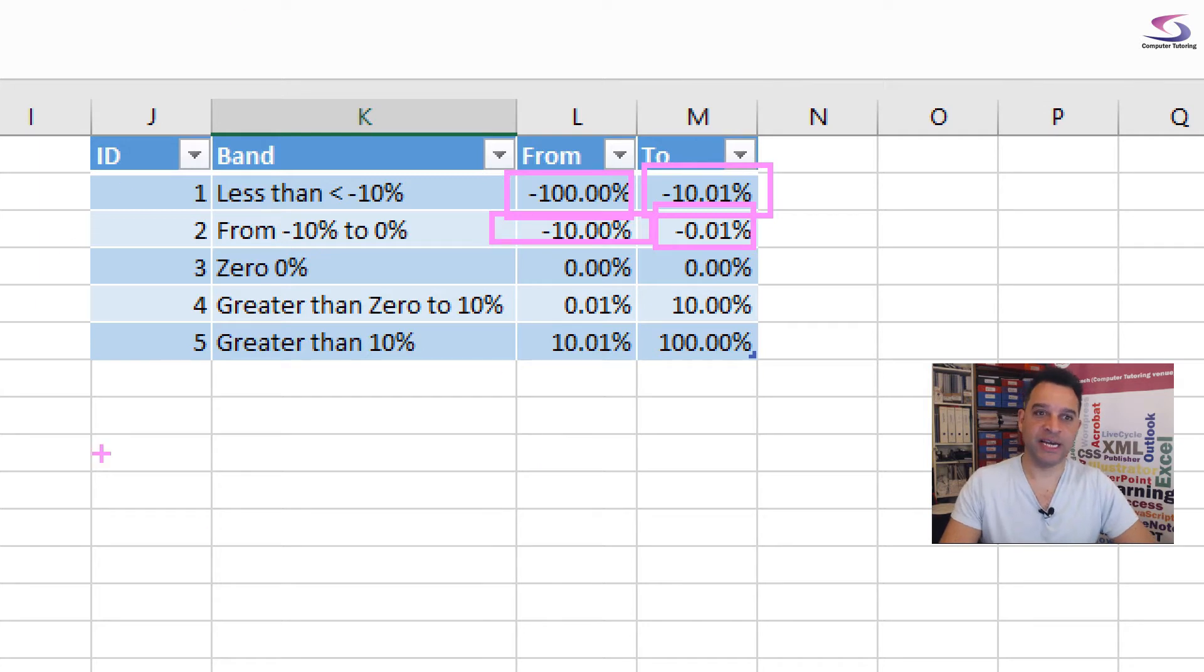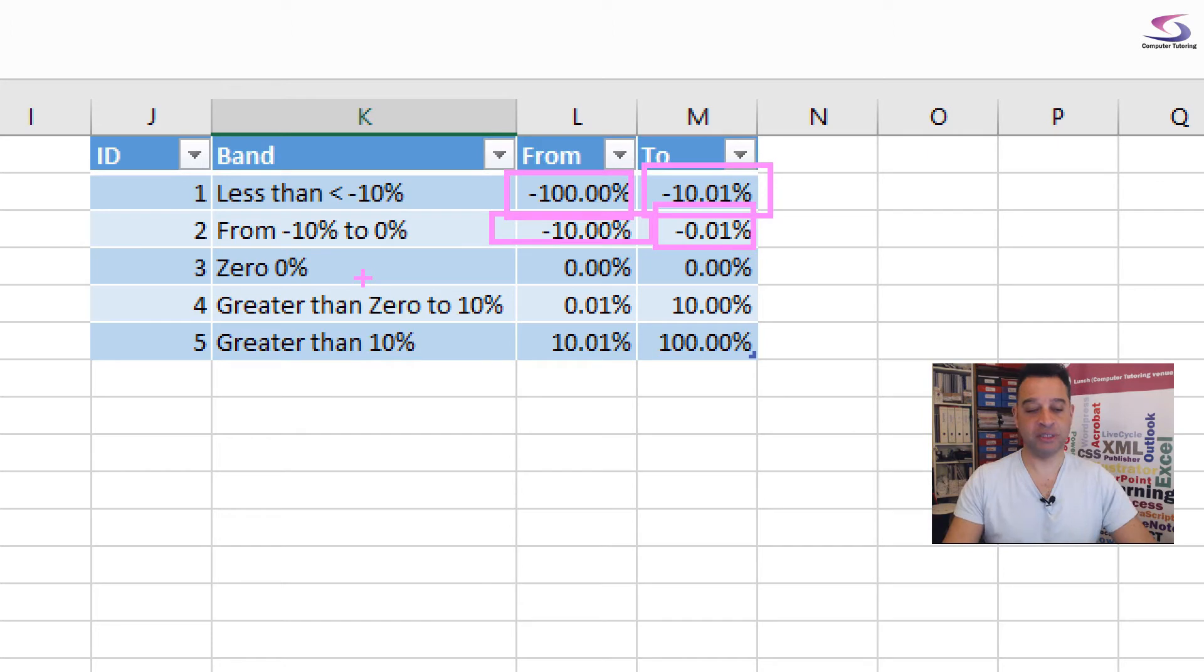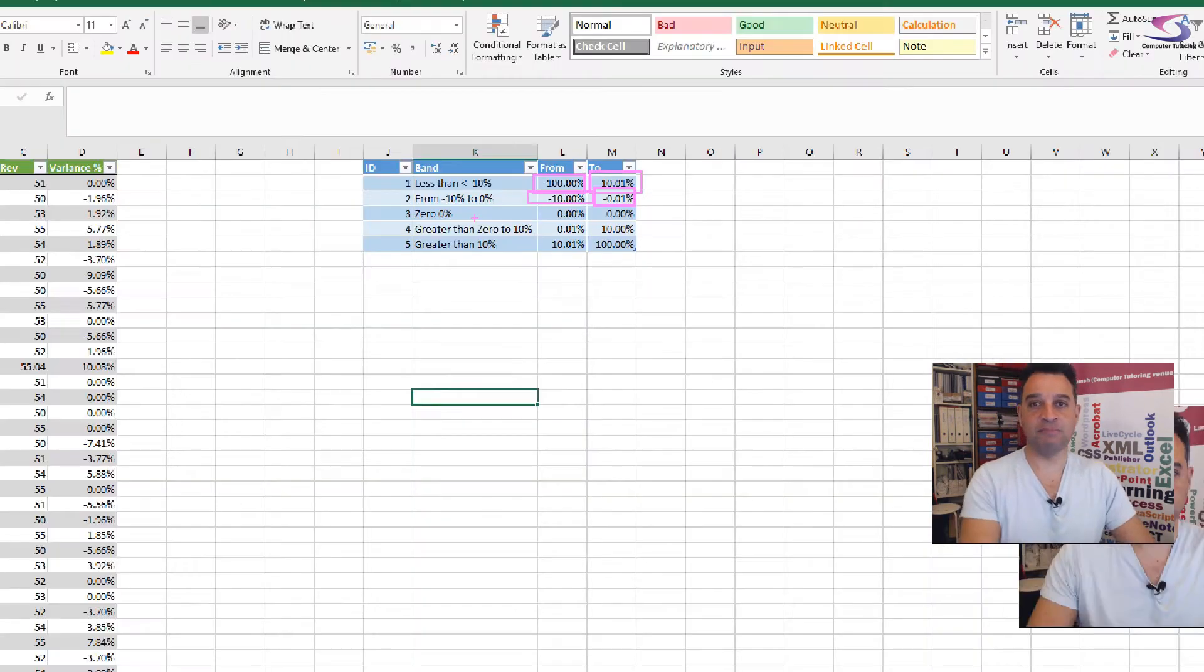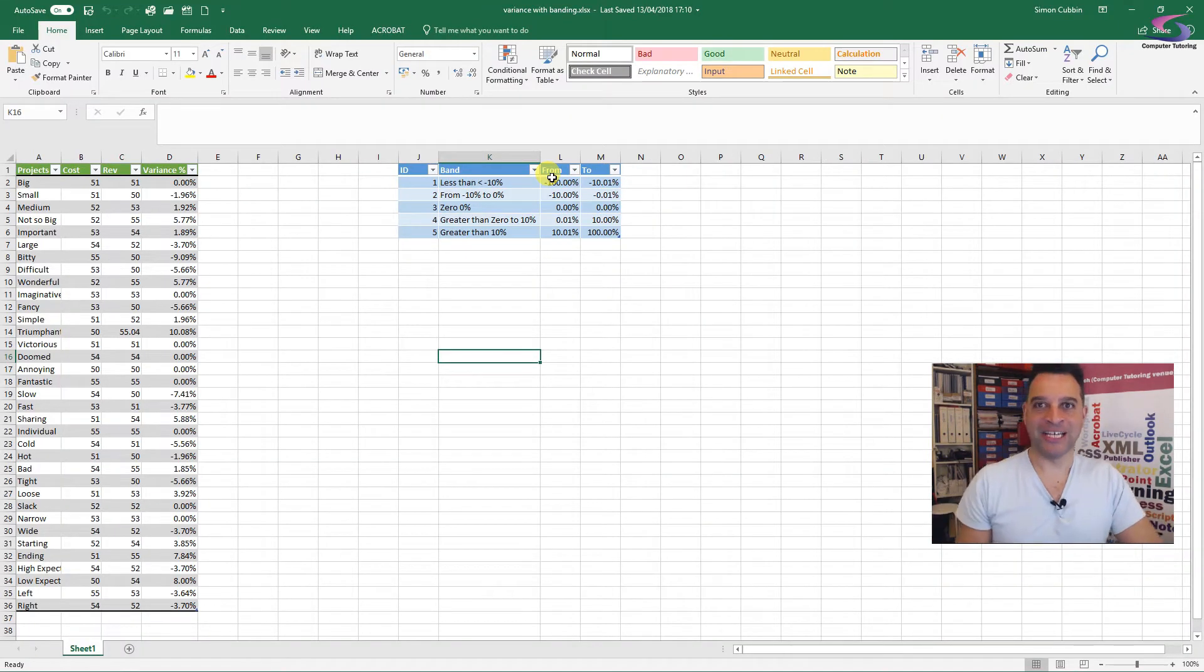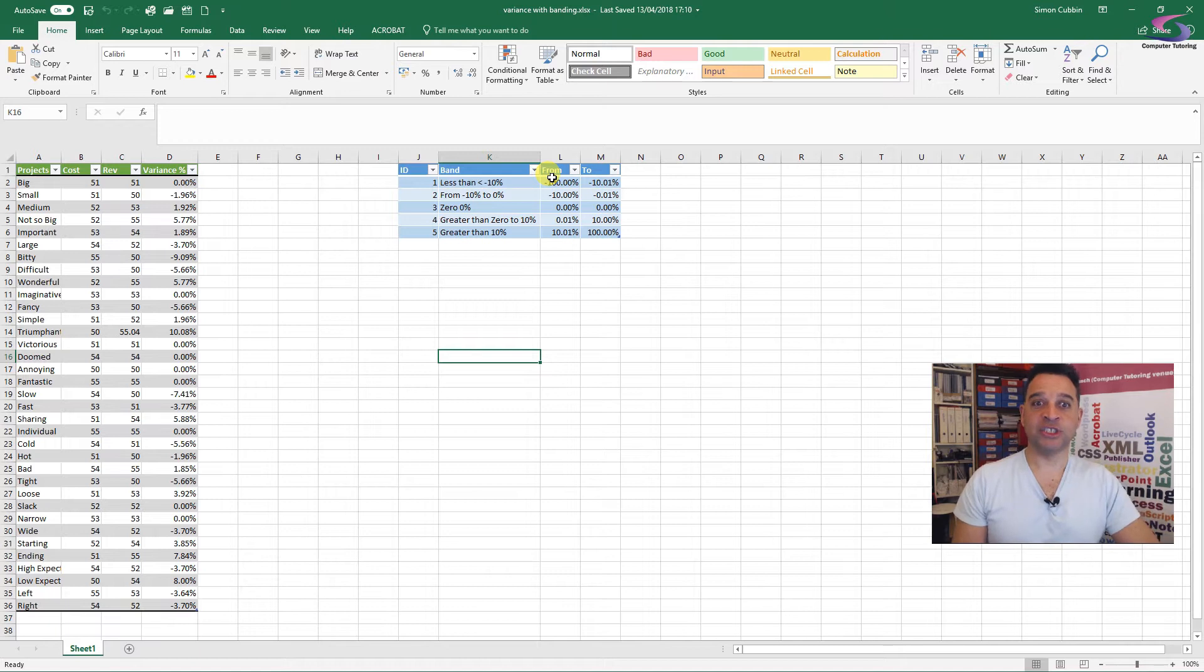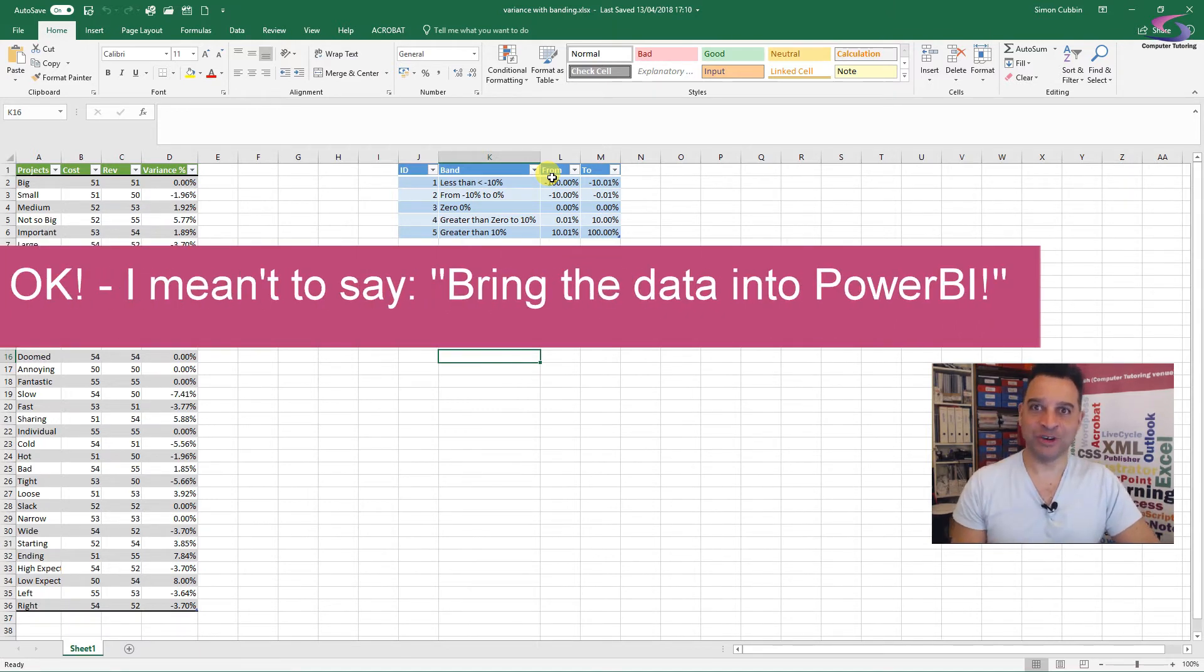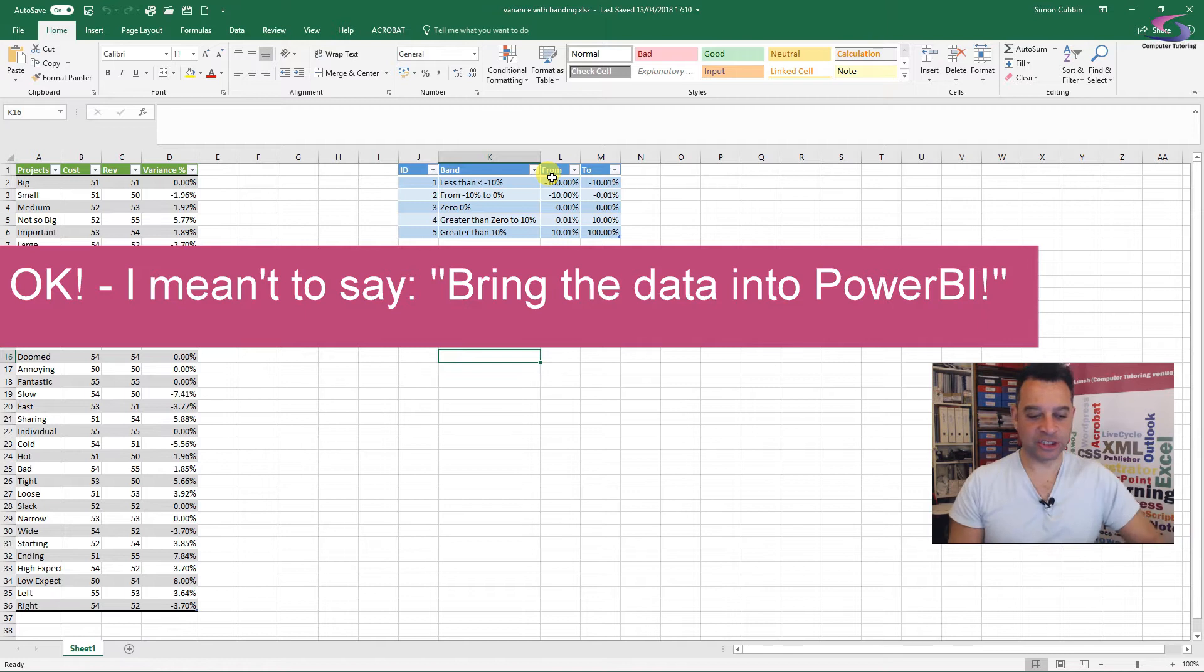So what I've done is I've created this little table here, typed in these details and this banding or this table we can use in many different types of Power BI applications. So what we're going to do is we need to bring the data into Excel, and then I'll show you what we need to do with it. So let's just open up Power BI.